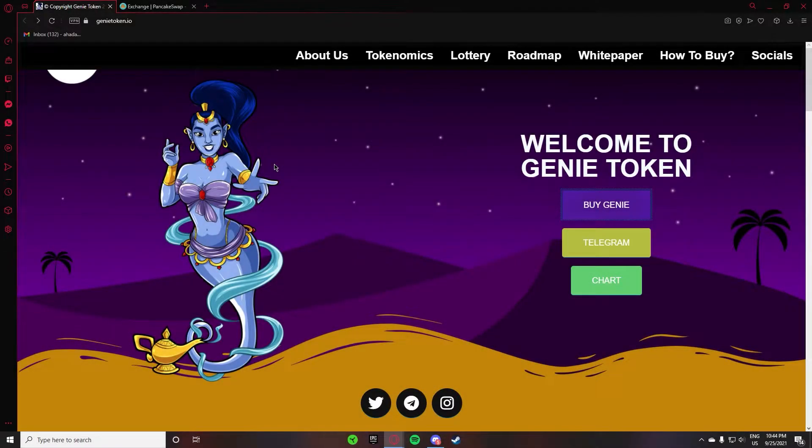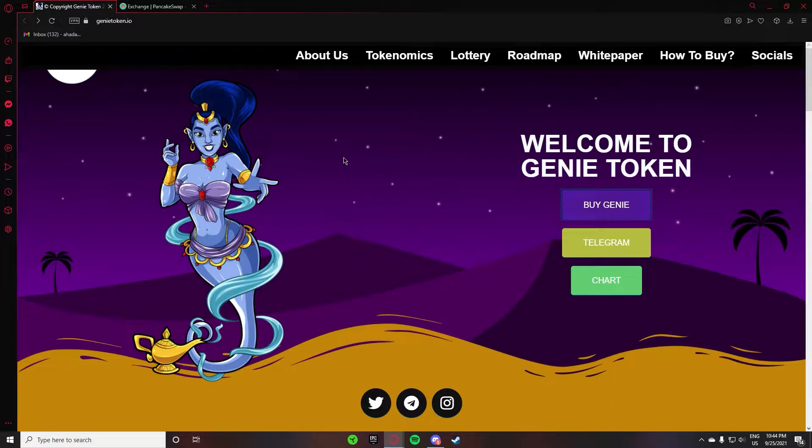Hello guys, welcome back to my YouTube channel. This is me Abdul Lahed and you are watching Crypto Beast. Today we are going to talk about this token and his name is Genie Token.